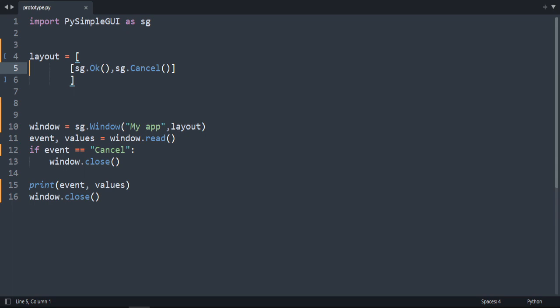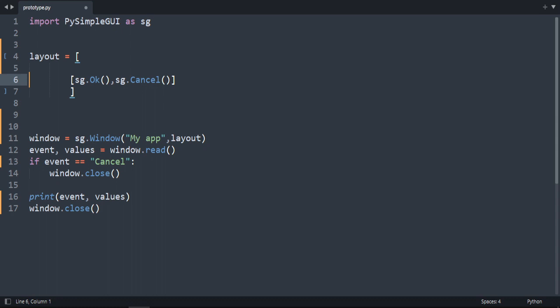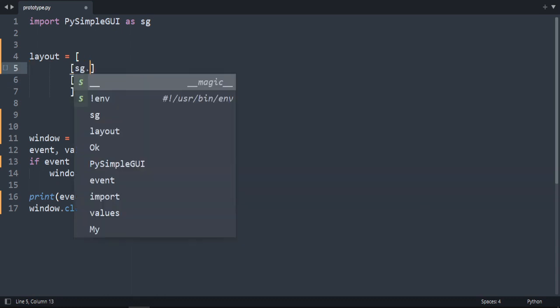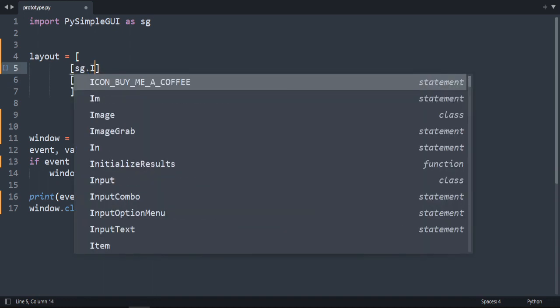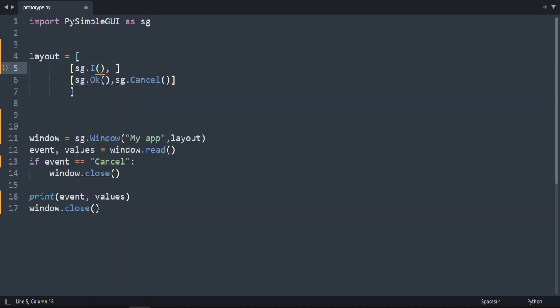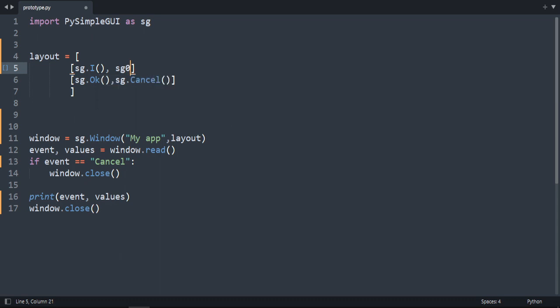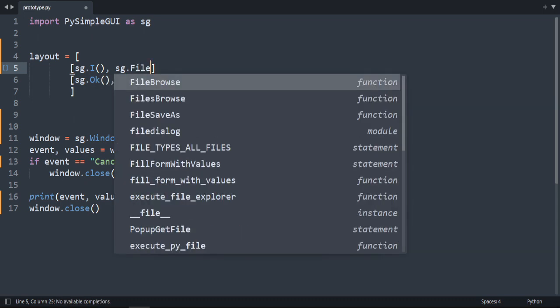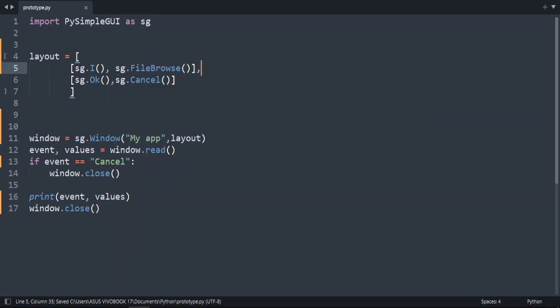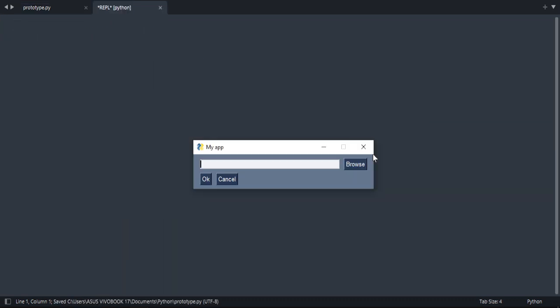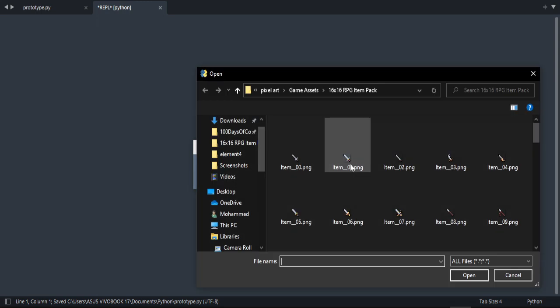Now we are going to create an input and a file browse. The first one is easy, so sg.input, and in the same row sg.file_browse. Let's run our code. Let's choose a file.